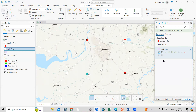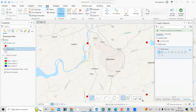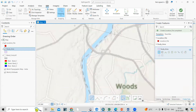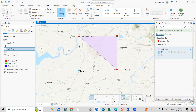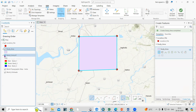Before digitizing, turn on the Snapping tool by clicking on Snapping. Once snapping is on, you will see it snapping to the point locations. Click on the first point, then the second, then the third, and double-click on the fourth point. Your study area polygon is now created.